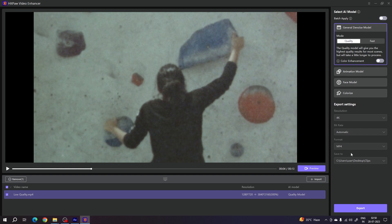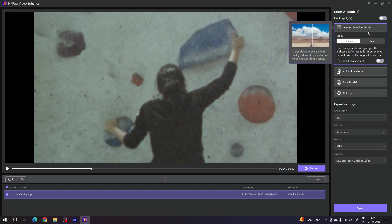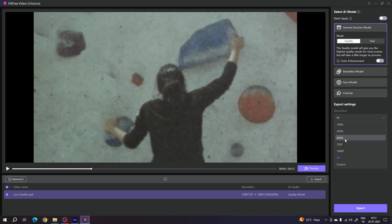Let me use the General Denoise model first. In this model, we have two options: Quality and Fast. If you want to export quickly, select Fast; otherwise select Quality for a higher quality result. Select Quality, then go to Resolution. If you want to export this 720p HD video to 4K, simply select 4K resolution — you can go up to 8K.